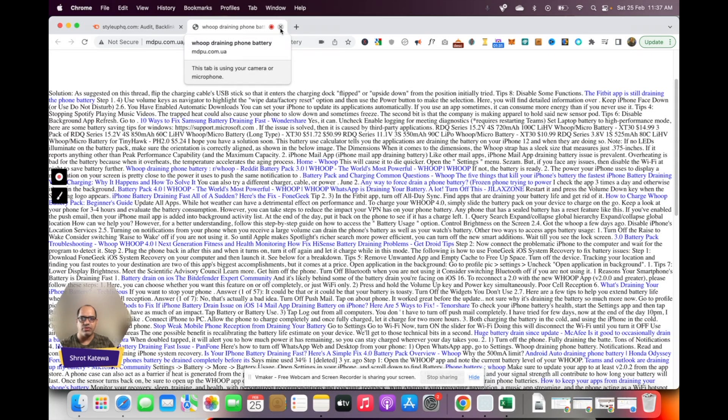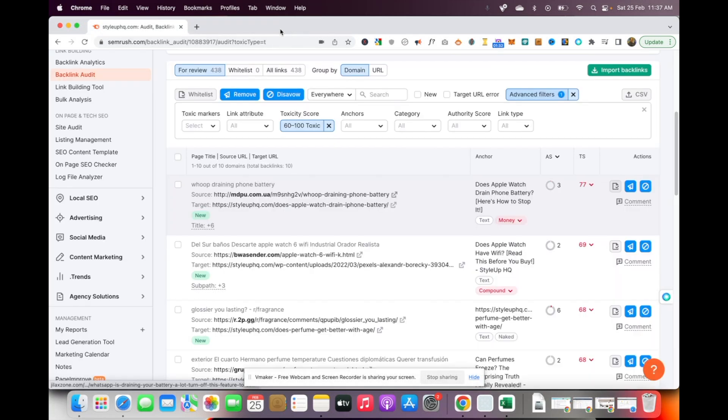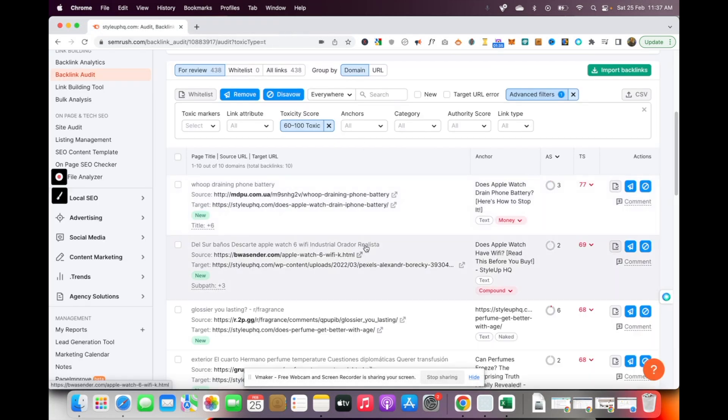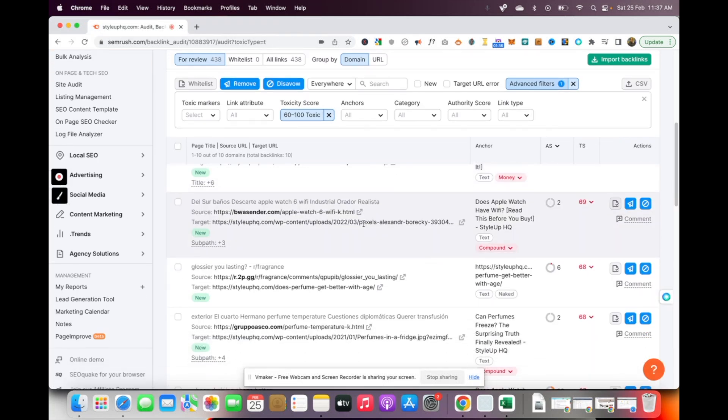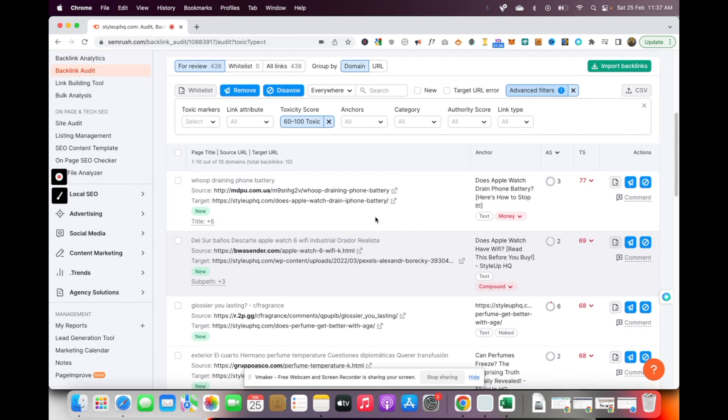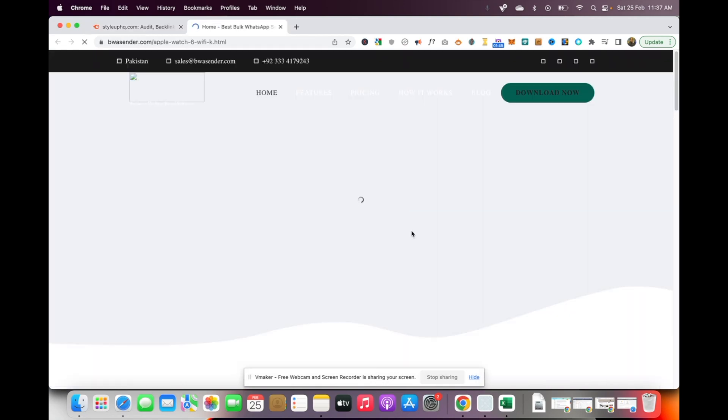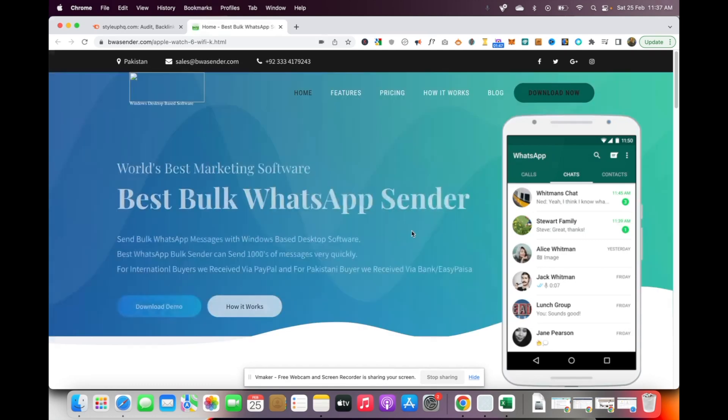I am actually going to consider this as a spammy link. Obviously it doesn't make any sense to have this kind of a link on any website and I would not want to be associated with a link like this. Let me just check out a couple of other links. This website opens up into a normal website, it seems to be a legitimate website.